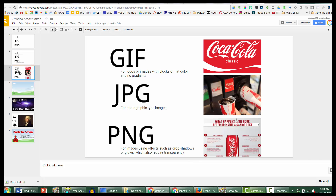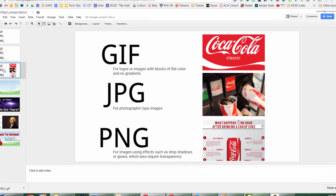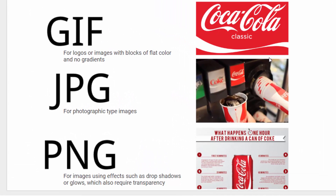Let me show you an example using Coca-Cola. For the GIF, the Coke logo only needs two colors — red and white — and zooming in you won't see harsh jagged lines. The JPEG is great for a photo like a Coke from a vending machine, where there are lots of different colors and shades. The PNG is good for a graphic where you want more than just white and red — you want shading on the Coke can, for example.